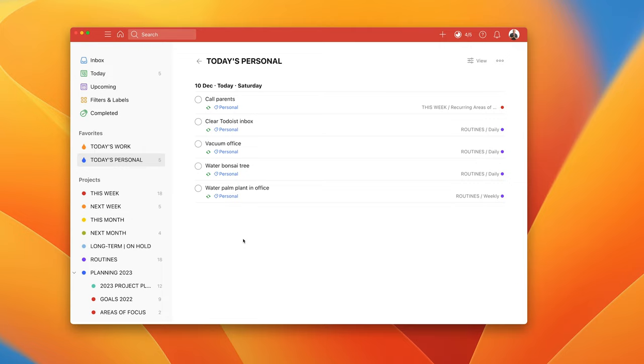I hope you found this useful. I hope you found it something that you may want to add to your Todoist. Thank you so much for watching this episode and it just remains for me now to wish you all a very, very productive week.